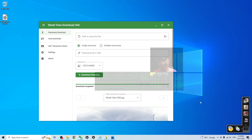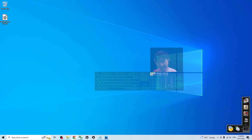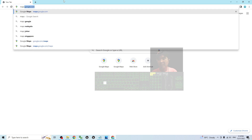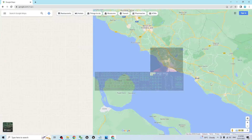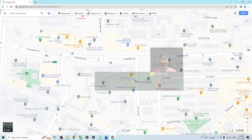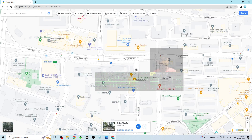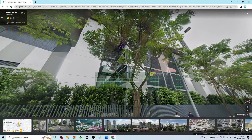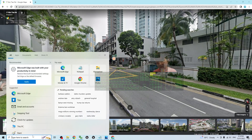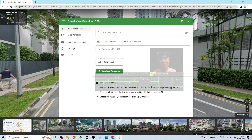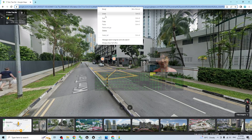Now I'm going to show you step by step as a demo. First, go to your browser and navigate to Google Maps at maps.google.com. Search for any street on the map, then click on any road. If Street View is available, you'll see it appear at the bottom — click it. Now you can see the Google Street View. Next, open the Street View Download 360 app that you already installed.